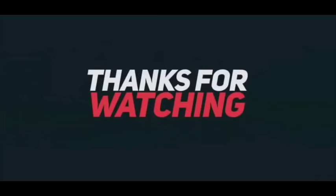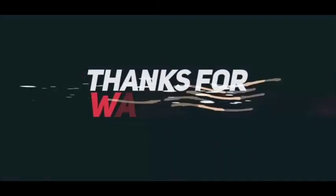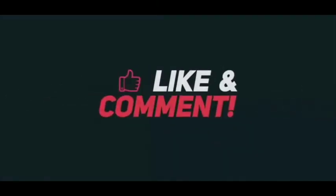Subscribe, like, and until then bye bye.